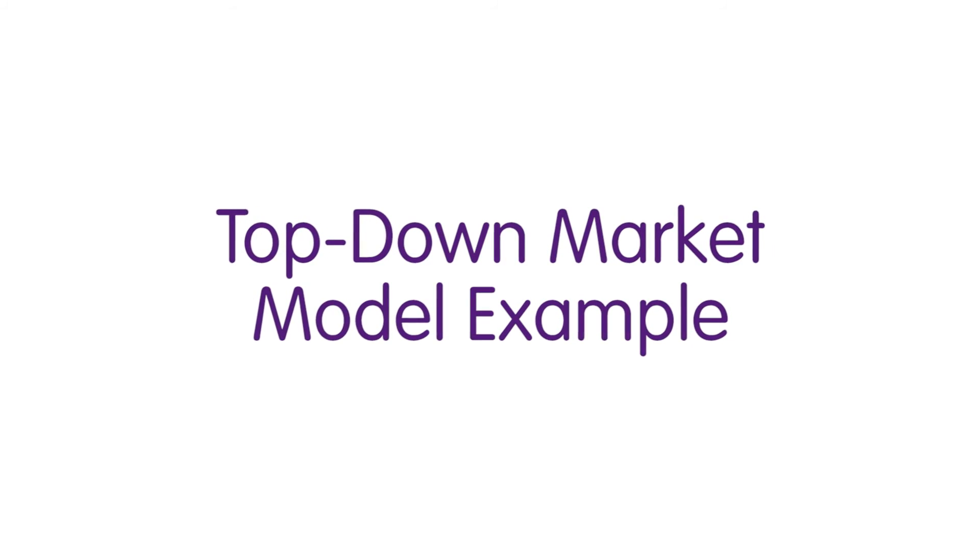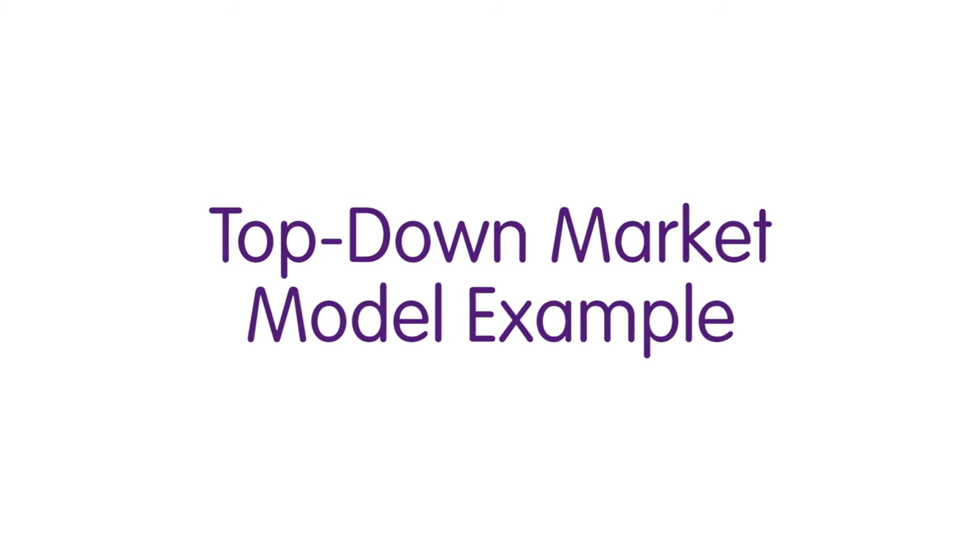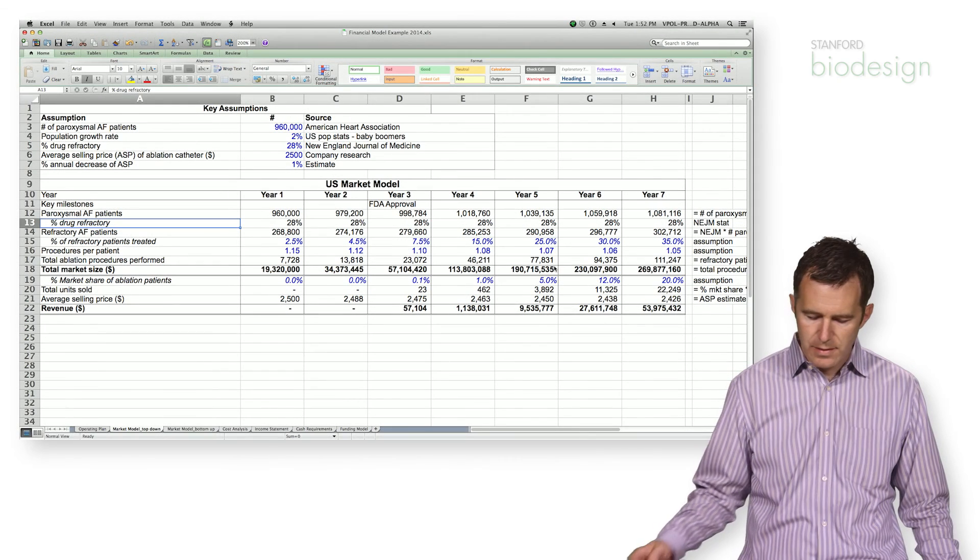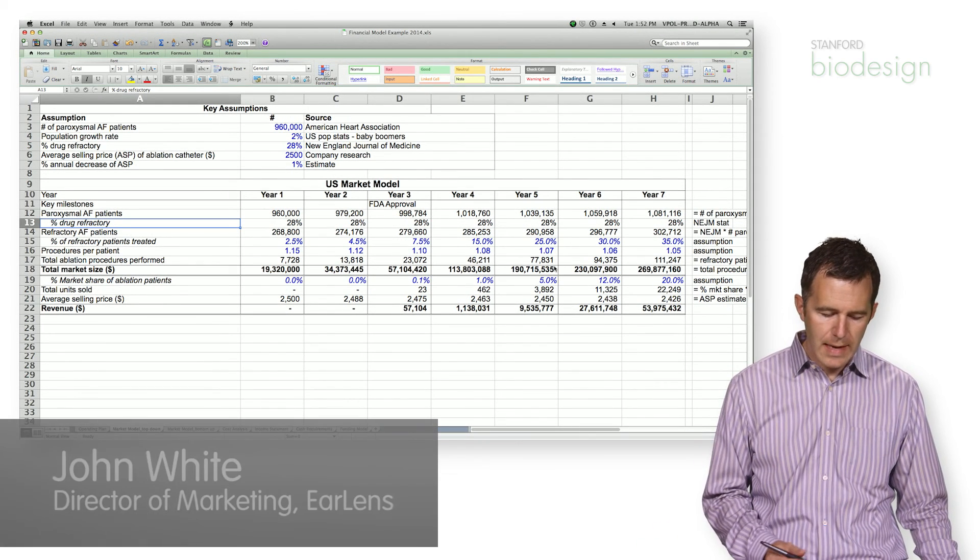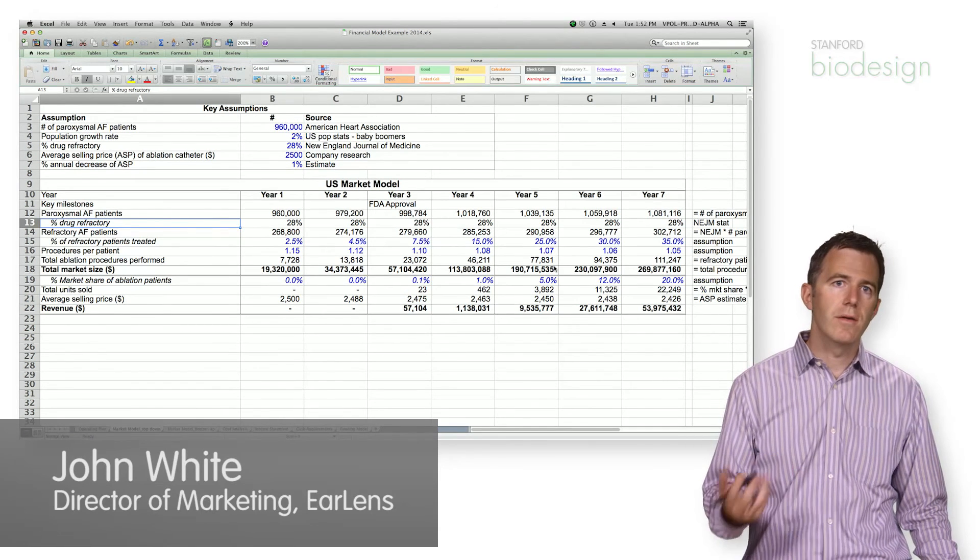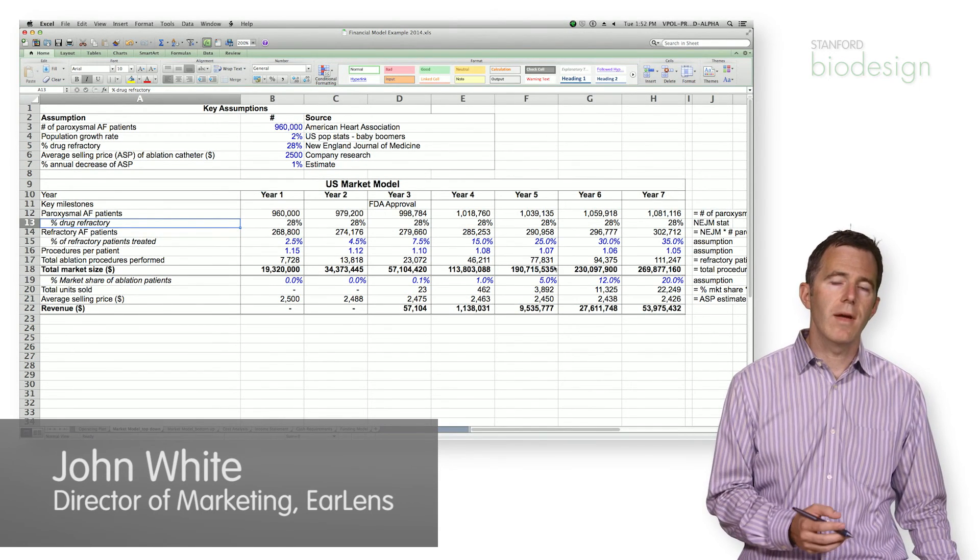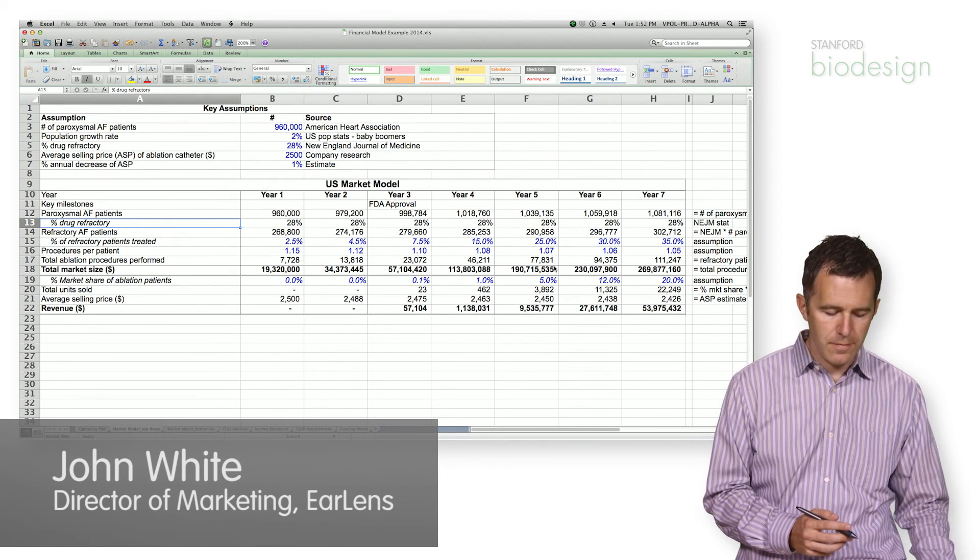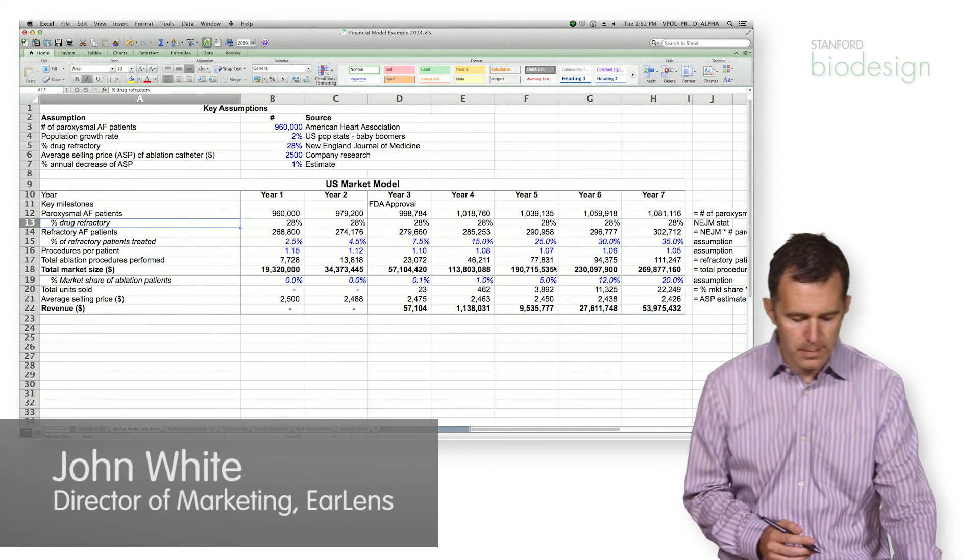So if we go back to our catheter company example, this is the top-down view of the revenue ramp for our catheter company.